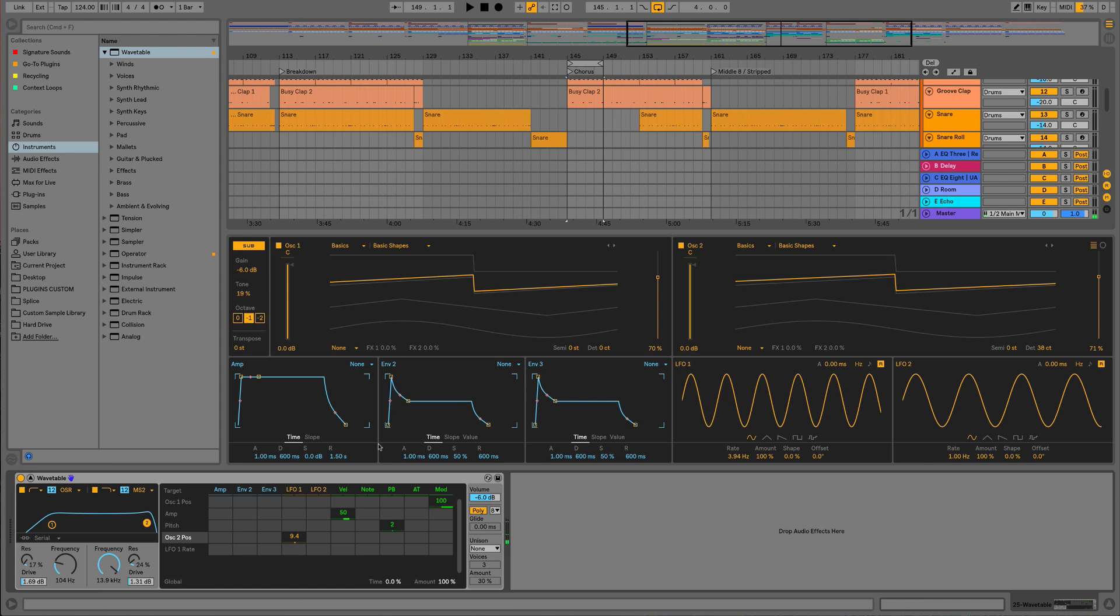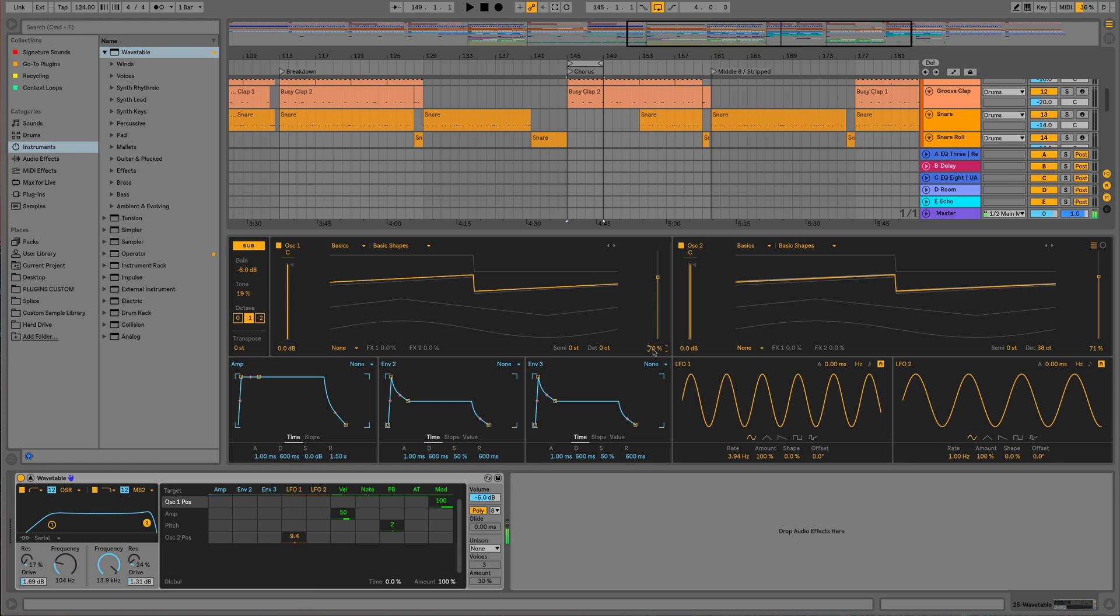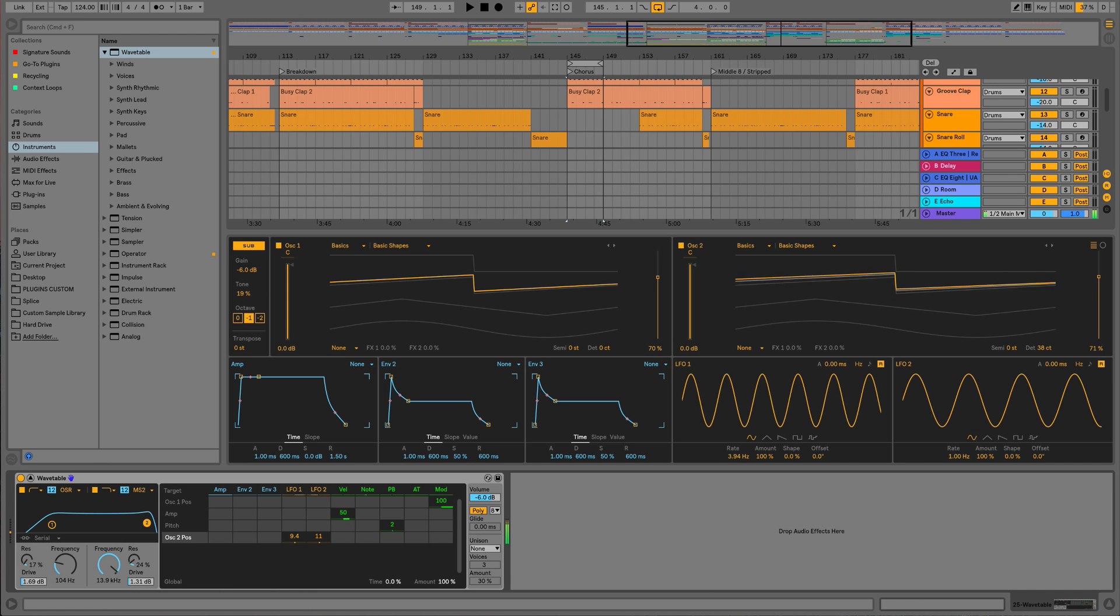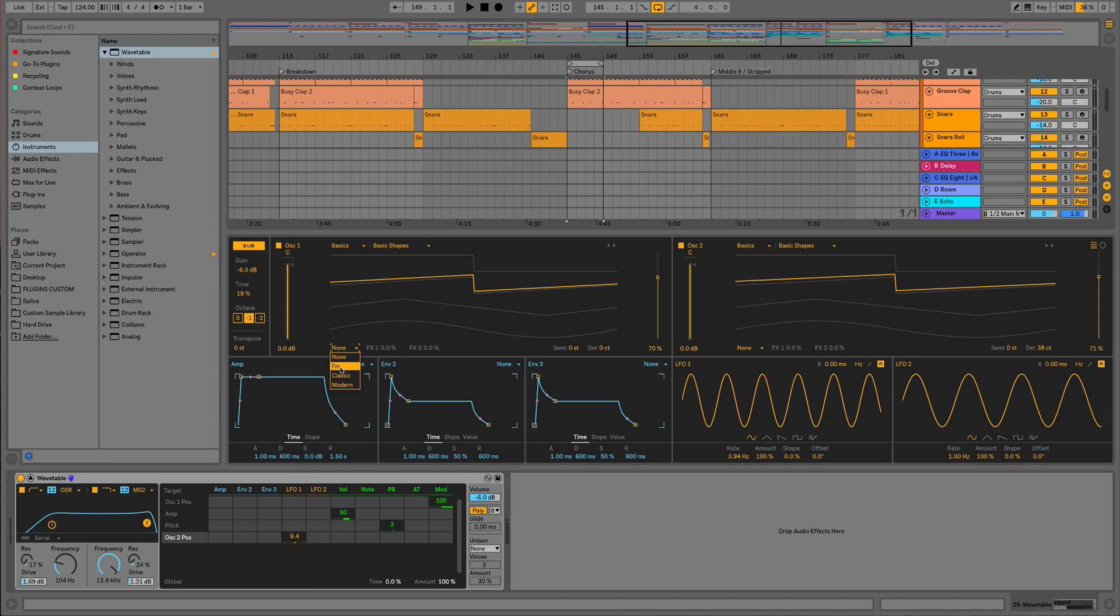Just to explain what we could also do here is use LFO 2 on that same oscillator 2 position as well. If we had a different rate we could actually get that to really slowly modulate, whereas we've also got LFO 1 modulating really fast as well. That's going to give us a combination of a different type of modulation as well.